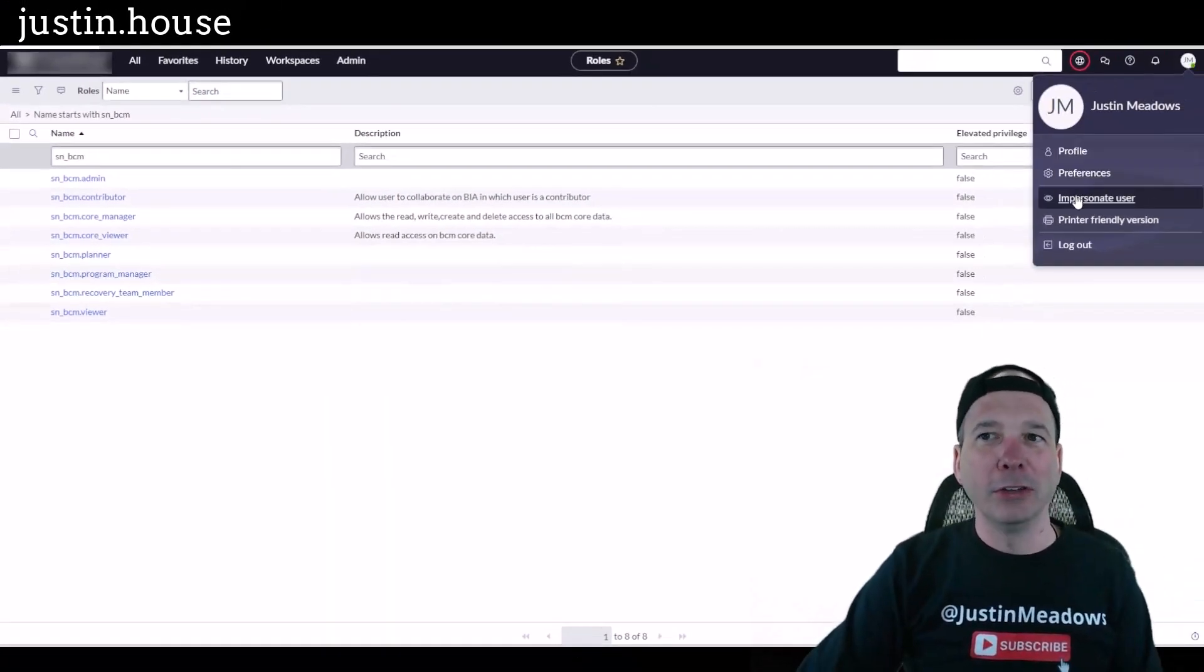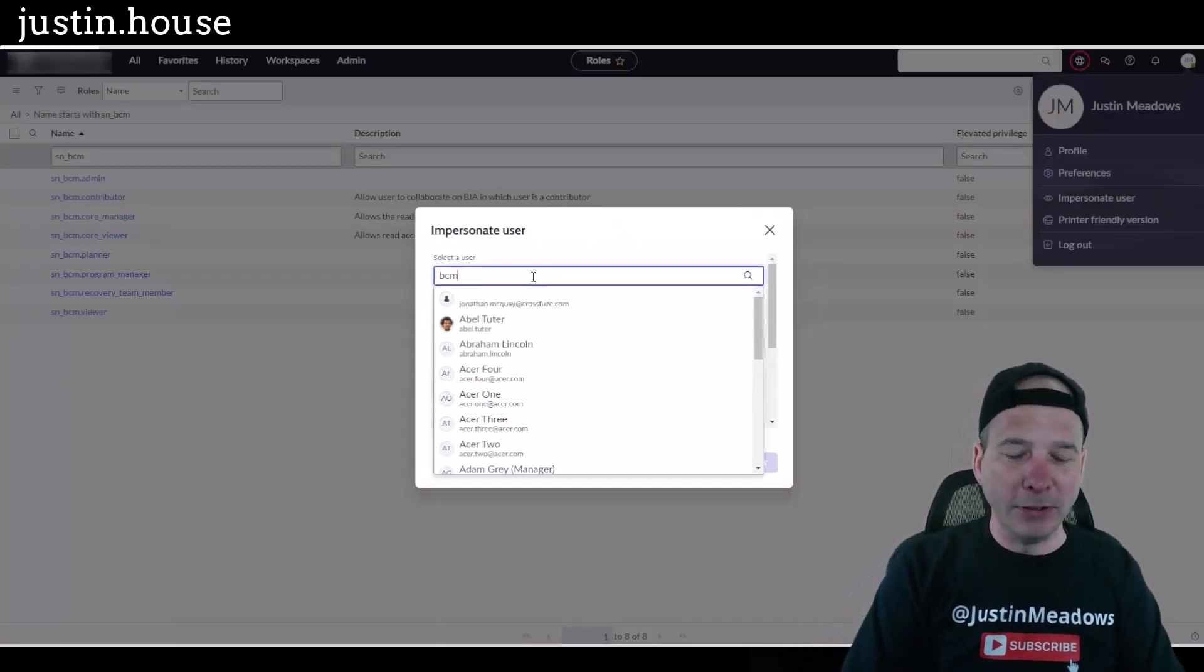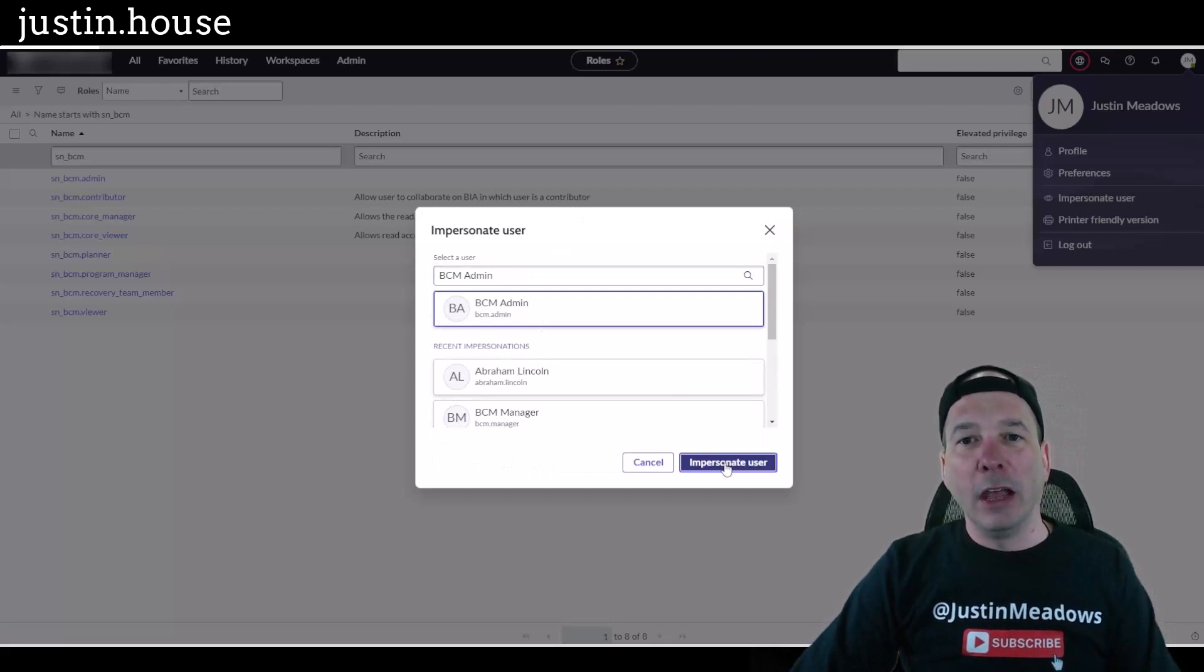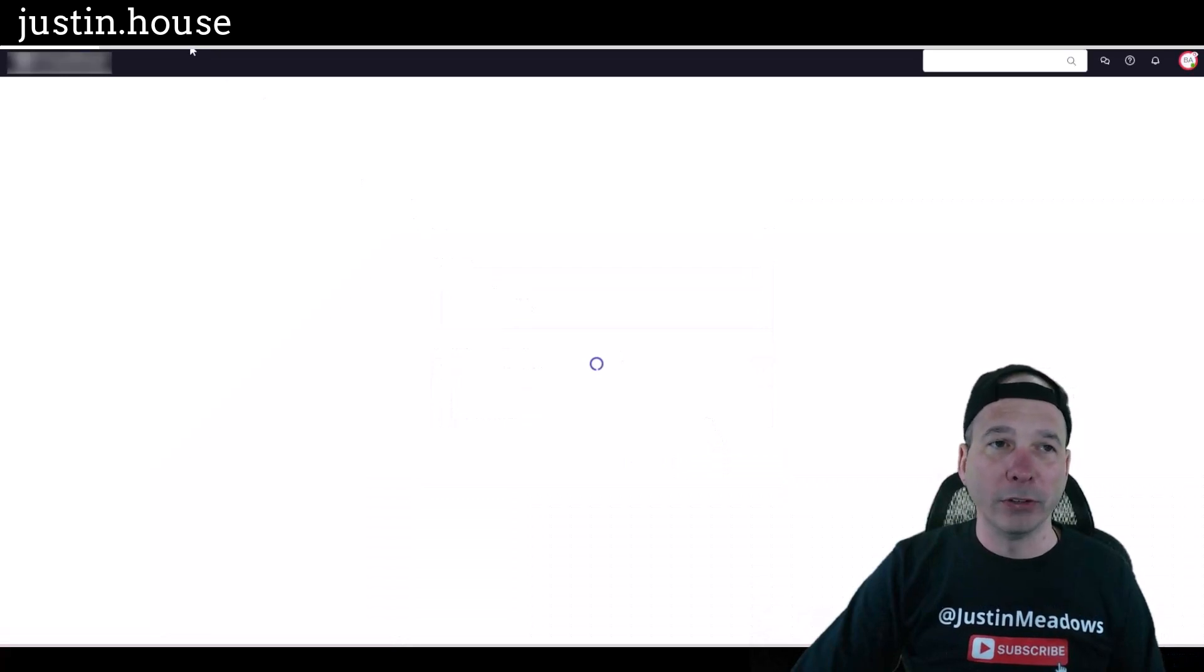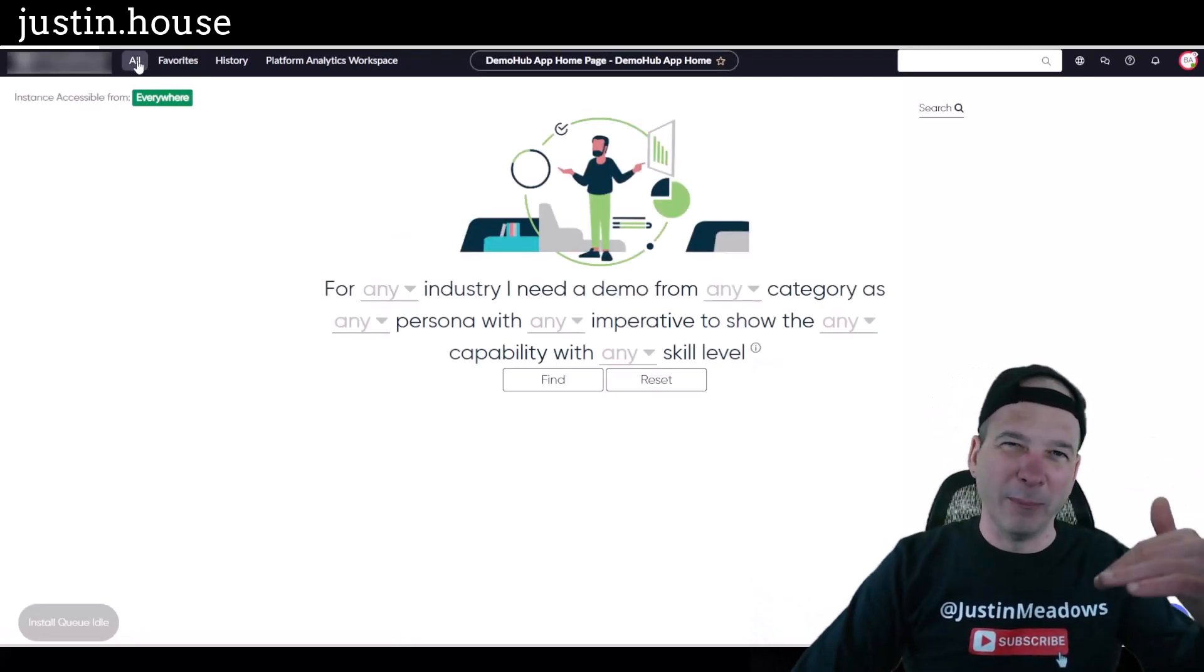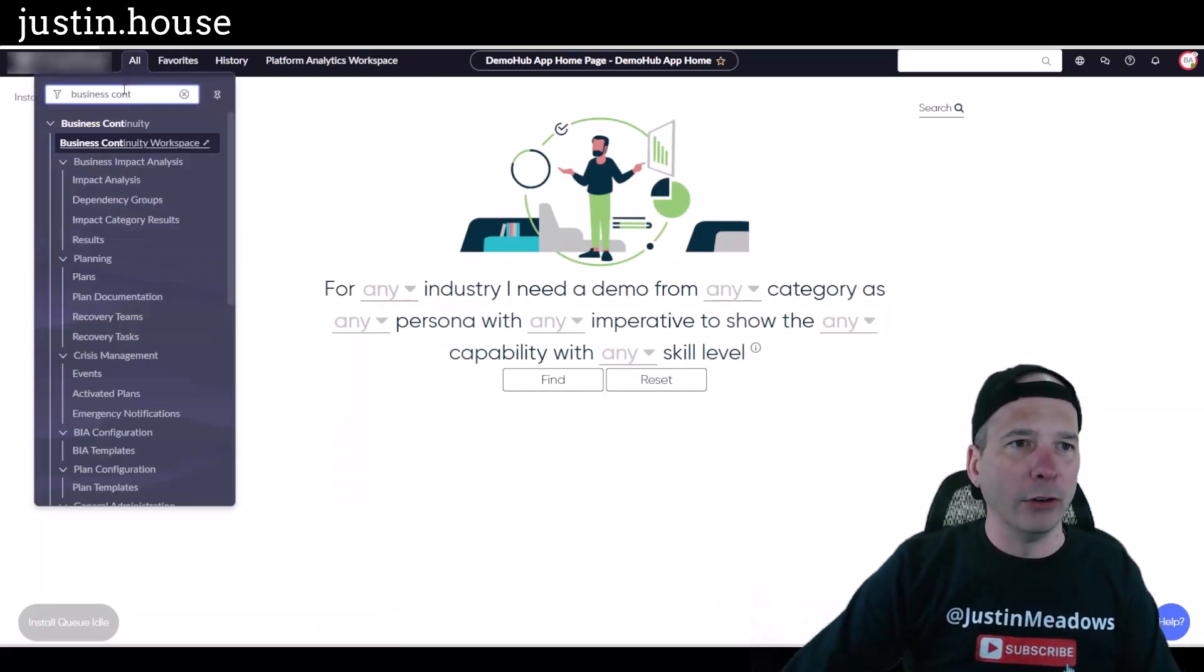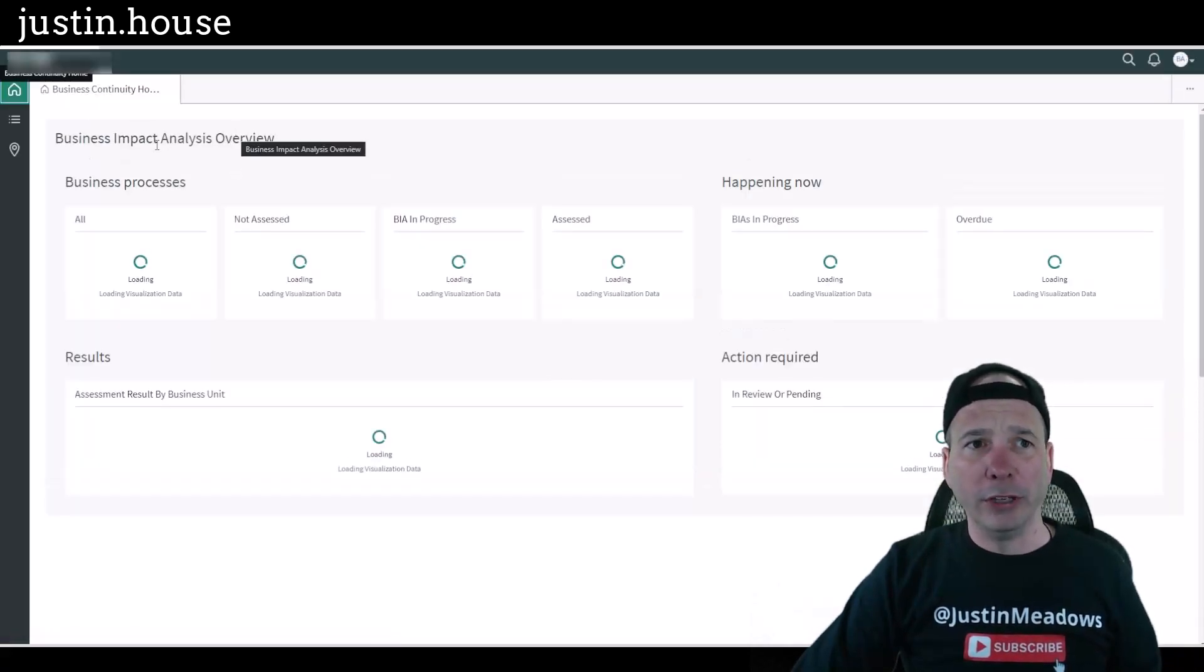So luckily in our demo environment I have roles for each of these or users for each of these roles. So I'm going to impersonate BCM admin and we should see instead of what you saw with Scott Hall when he went to the business continuity management workspace, the admin's going to see a couple of things but not all three kind of main sections of that workspace. Let's just hop over there real quick, business continuity, and we'll go to the workspace.